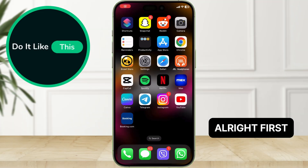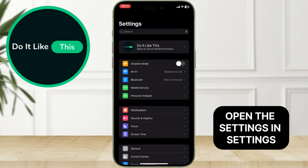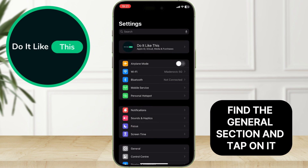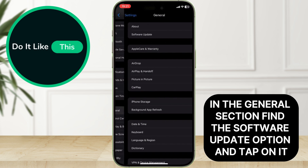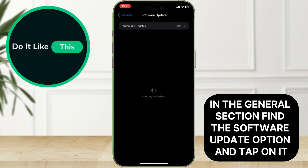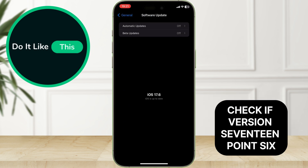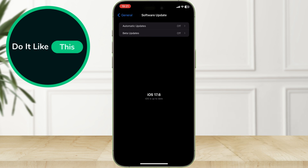First, open the Settings app. In Settings, find the General section and tap on it. In the General section, find the Software Update option and tap on it. Check if version 17.6.1 has arrived on the phone.